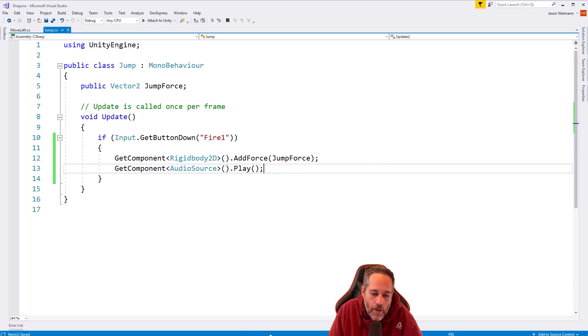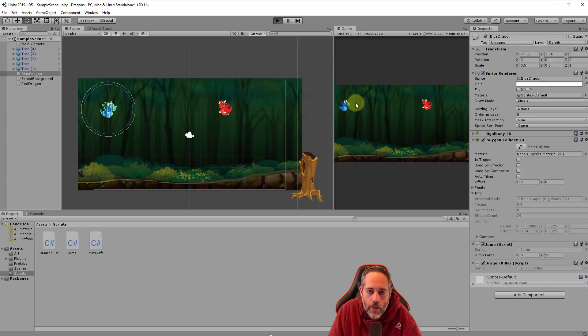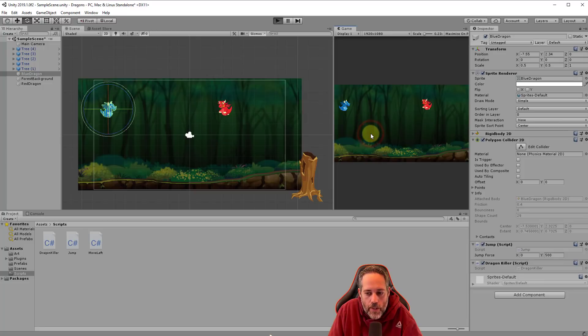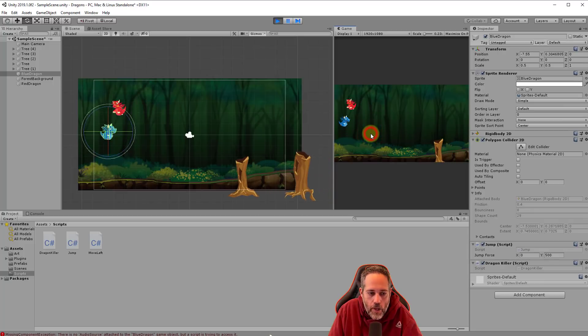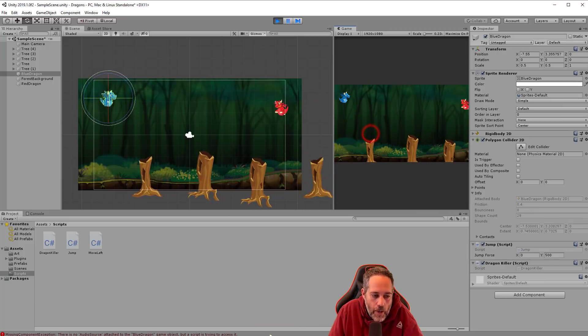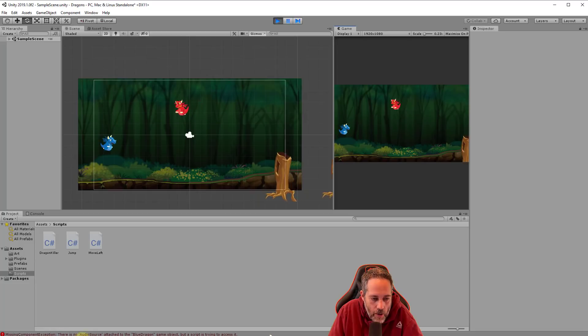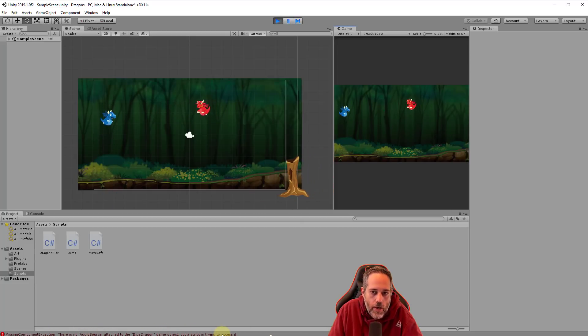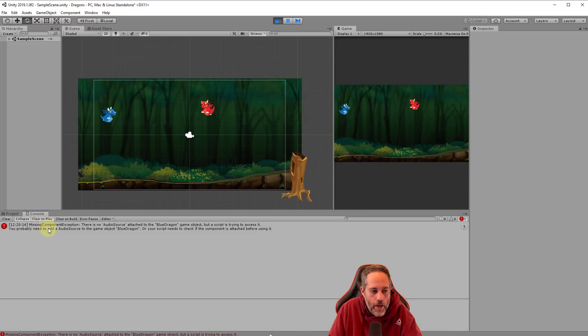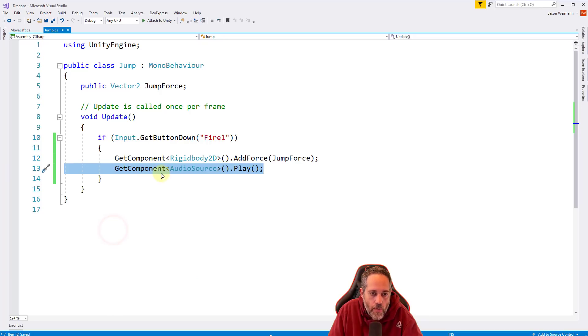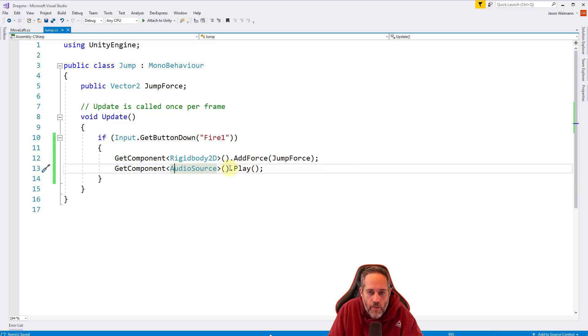So save that off. And if we go back into unity, and I hit play and I start jumping, let's see what happens. Give it just a second to compile. Here we go. And I jump and I don't hear any sound or anything. But I also want to note that look down here, there's an error, there is no audio source attached to the blue dragon game object, but it's trying to access it. So if I click on it, it'll actually open up the console window. And I can double click on it to go to the code if I want. It's saying that we're not finding an audio source. And we're calling play on something that we're not finding, which is an error.